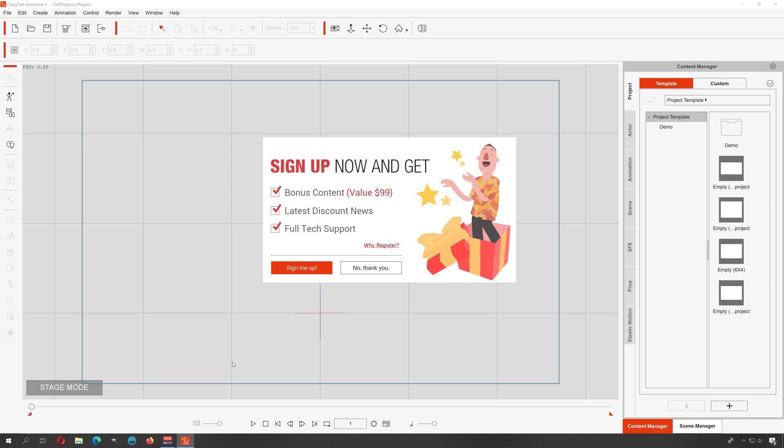Okay, so I got a question here in my email from someone and they want to know what is the best software for creating animations for games and why. Good question, and of course I'm going to say that the best software out there for creating animations is CrazyTalk Animator 3.